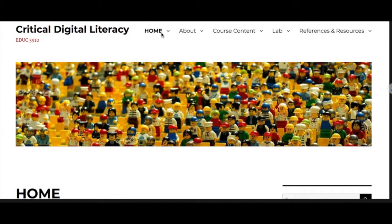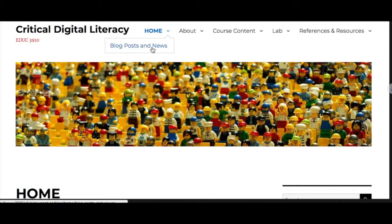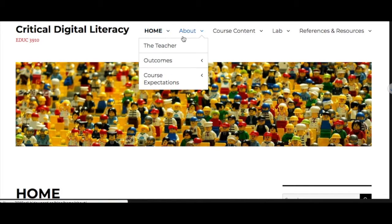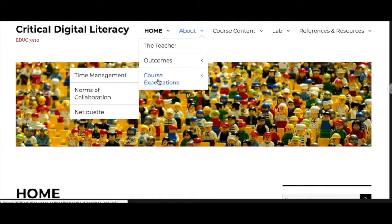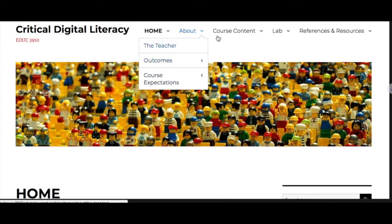Start at the home page and check out the blog posts. The About section has some information about the instructor, the assignments, and some of the course expectations around time management, collaboration, and netiquette.